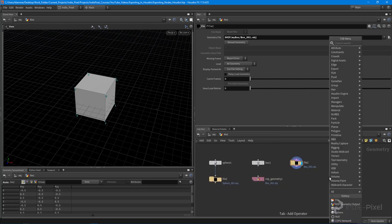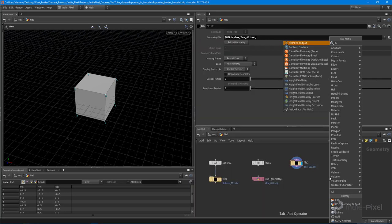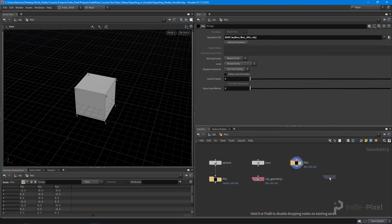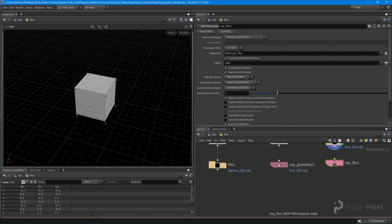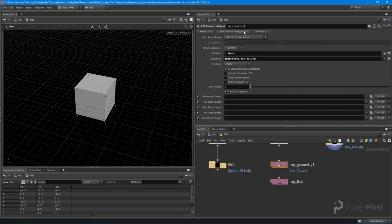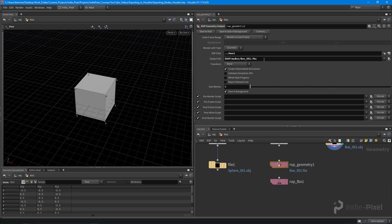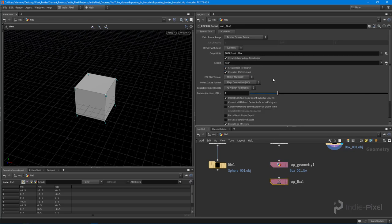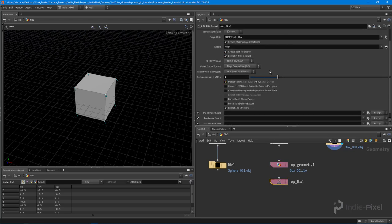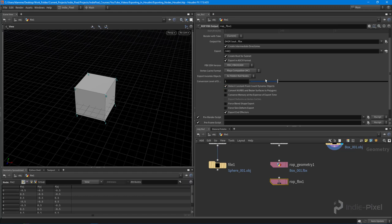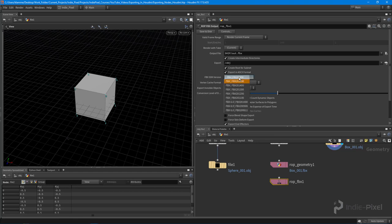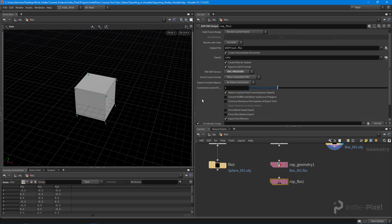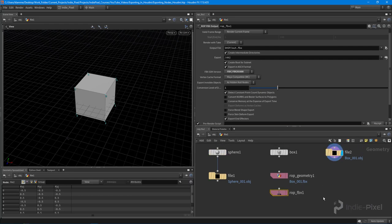So again, if you have a Houdini Indie or core or effects, you can always do the ROP FBX output. Basically it's the same thing as this ROP geometry. I could literally actually use the ROP geometry node as well and just do FBX and that would still work. This one just gives you control over the FX exports. So you can go in here and you can actually set it to the different DCC packages. You can pick a different SDK. You can turn on and off all these different features. So that's the FBX.